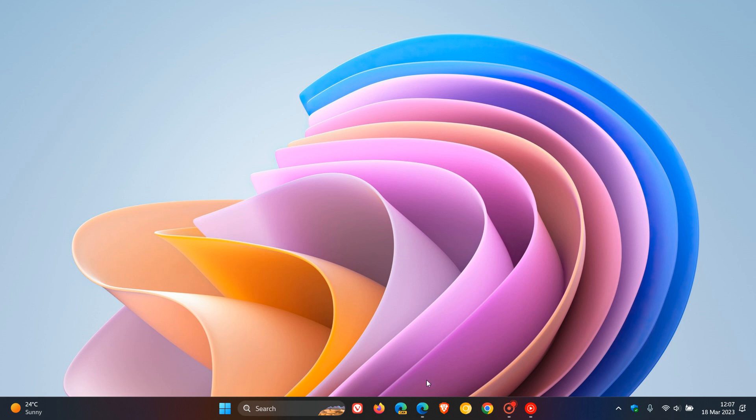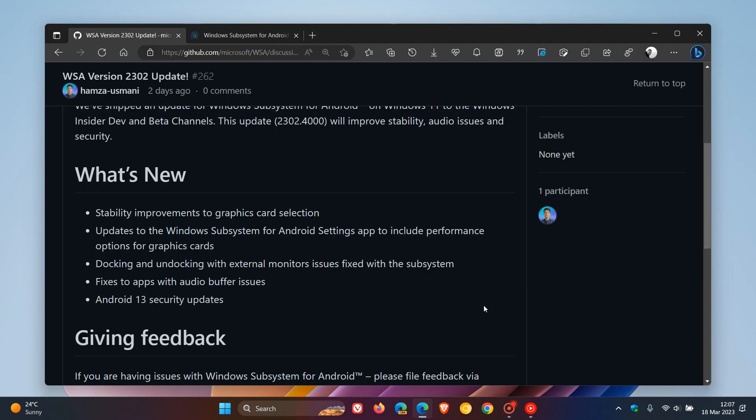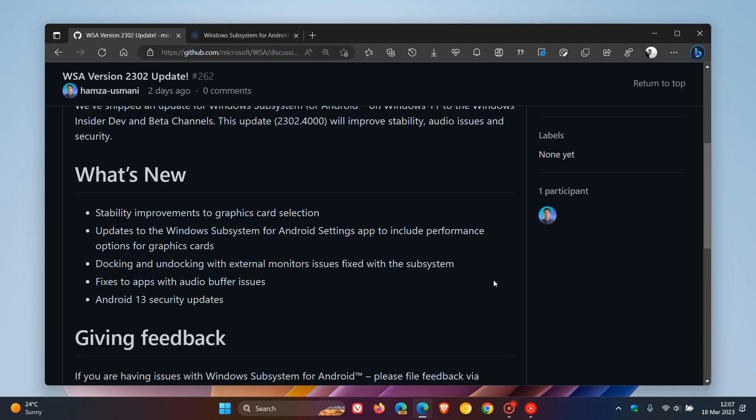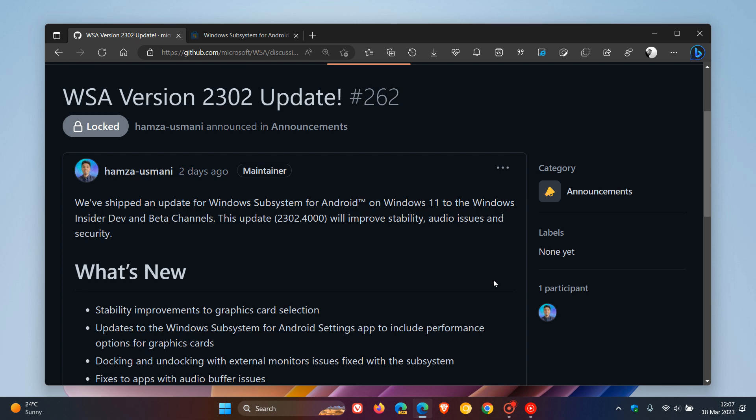If we head over to GitHub, the latest release notes for the version upgrade to 2302 have been made available.